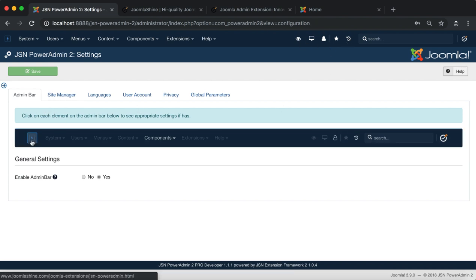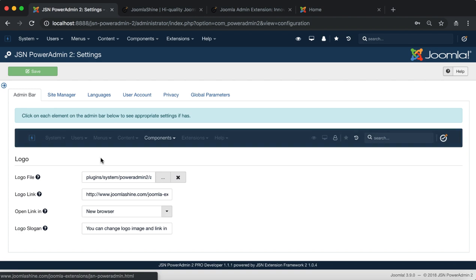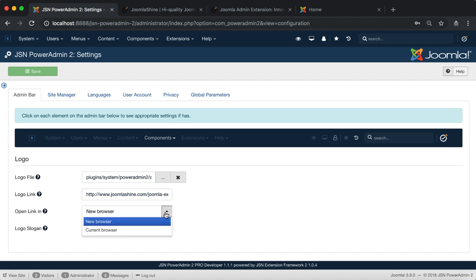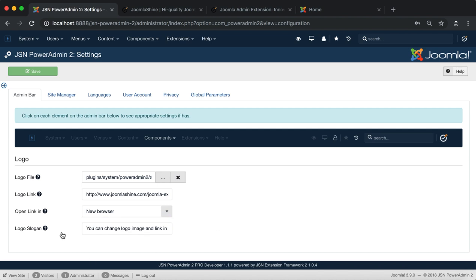Click on the JSN PowerAdmin2 logo on the left of the admin bar to access settings. Here you can select an image file you want to use as a logo, set a URL for where the logo image should link to, set the window target when you click on the logo, and update the logo slogan.